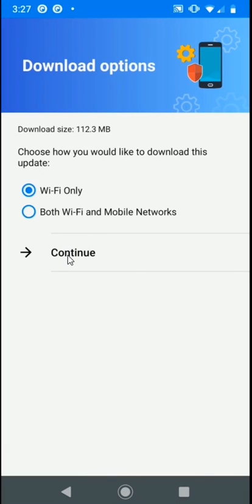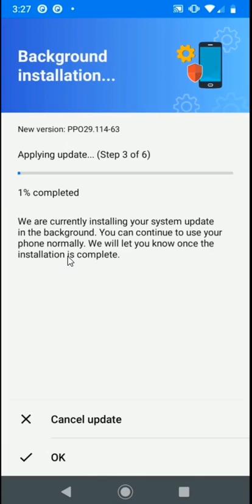We'll install this over Wi-Fi. Next, we'll select Continue, and our download and installation will begin.